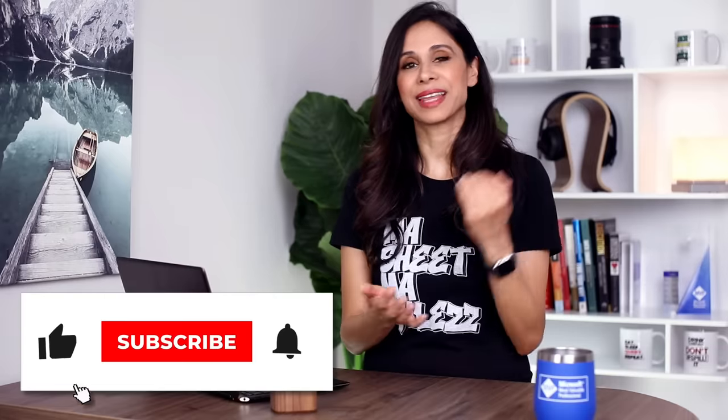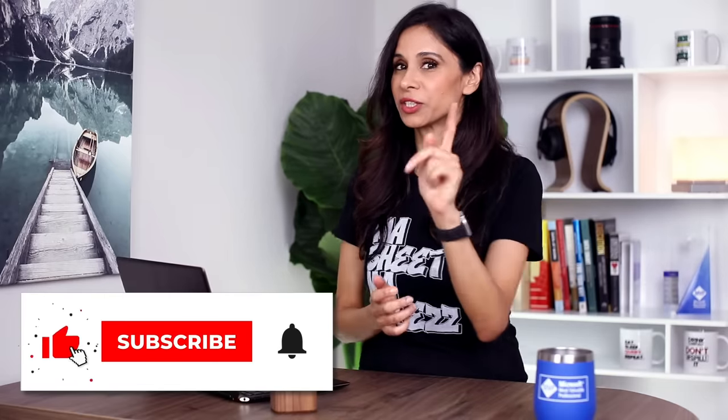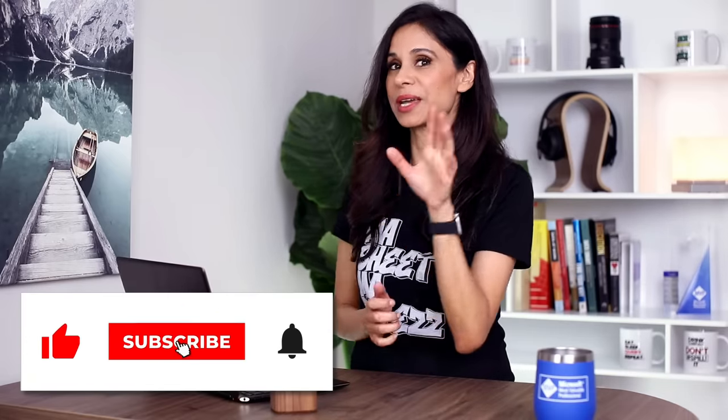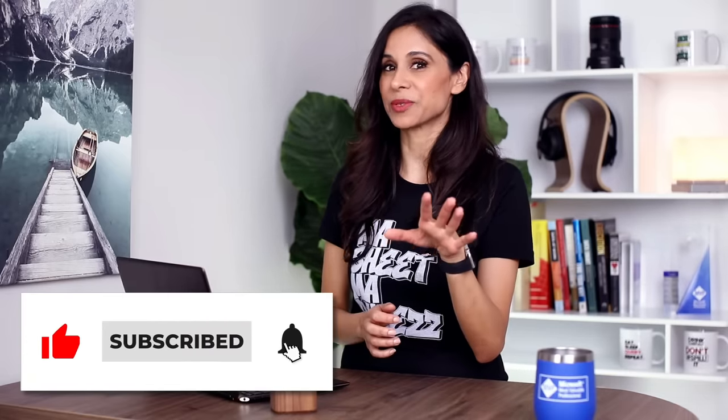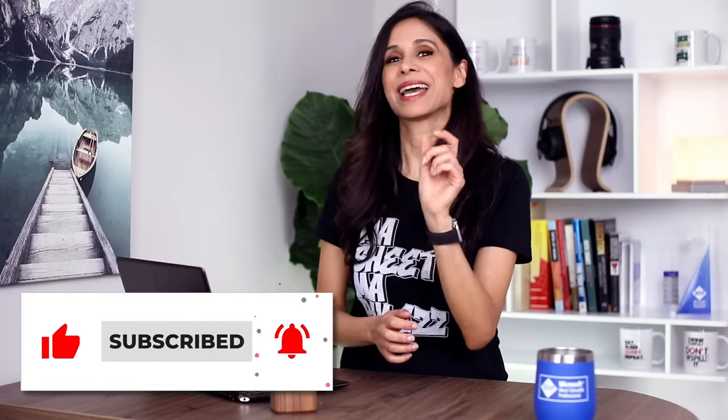So these are my favorite new features in Excel. Some of them can really make our life a lot easier. Let me know what you think and which one you see yourself using. That's it for now. Thank you for watching. Don't forget to subscribe if you aren't subscribed yet. And I'm going to catch you in the next video.